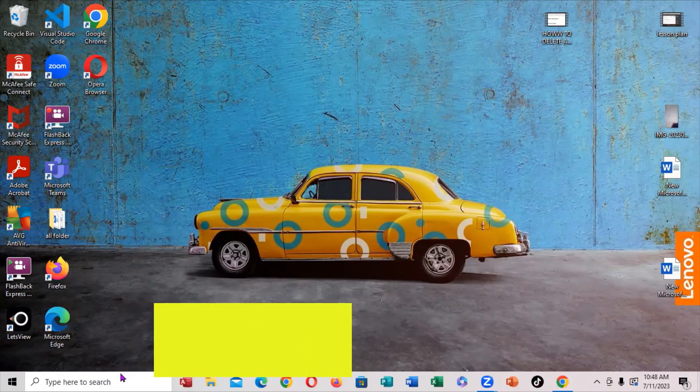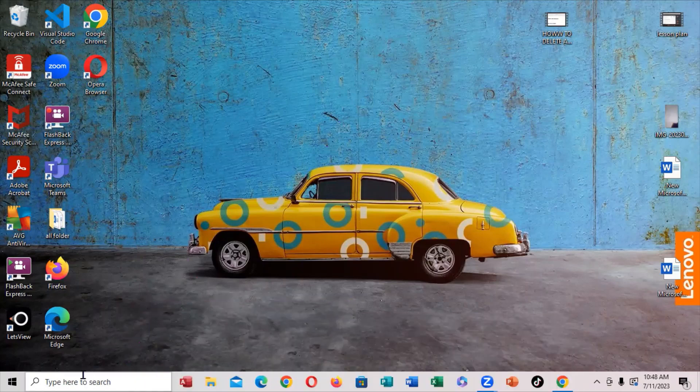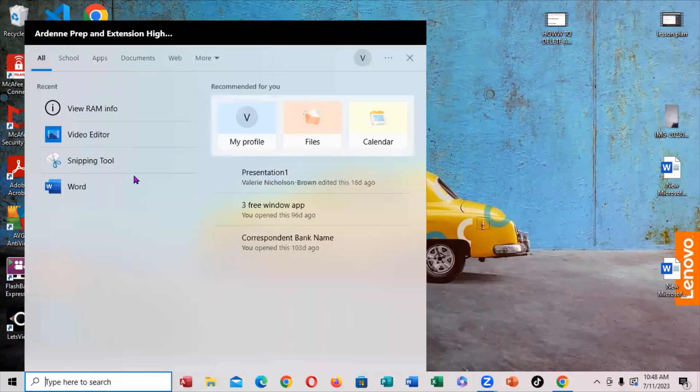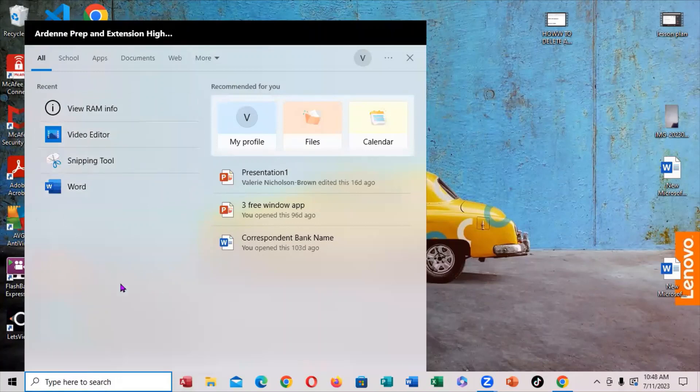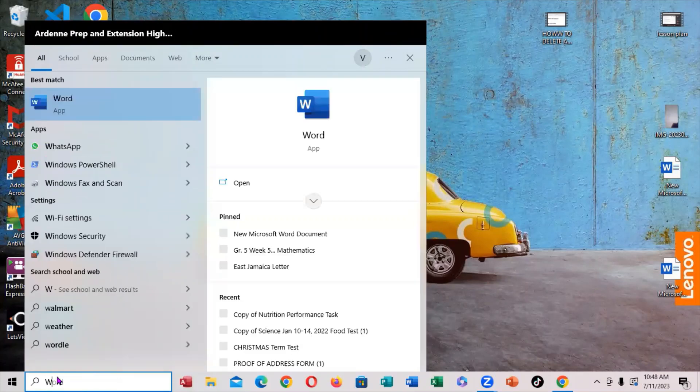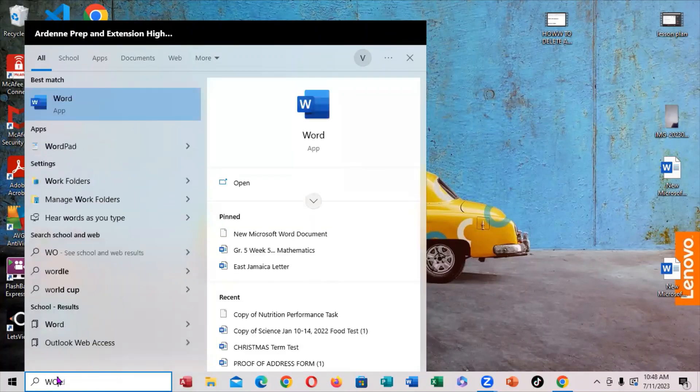First thing you want to do is come right down into the search bar. You're going to click. Notice you bring up this particular area here. You want to type WordPad.